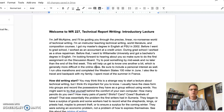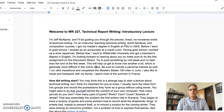I'm looking forward to hearing about you, so make sure to do the first assignment on the discussion board and try to post something by midweek and no later than the end of the first week. This will help us get to know one another a bit, which is generally more difficult in the online class. Be sure to include a personal interest as well. For example, I run ultra-marathons — I recently completed the Western States 100 miler — and I also like to travel and backpack with my family. I actually spent most of the summer in France this summer.